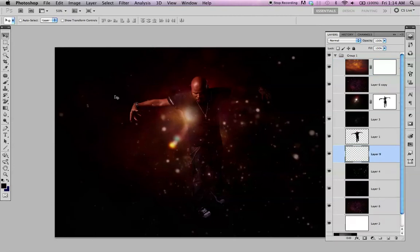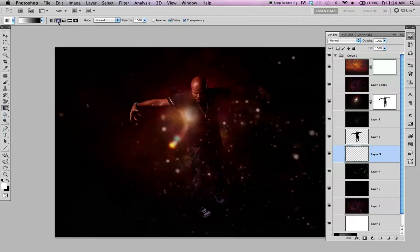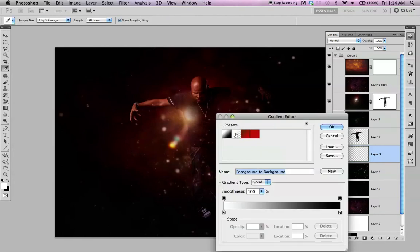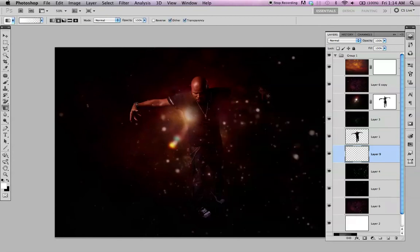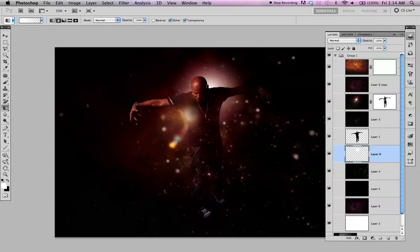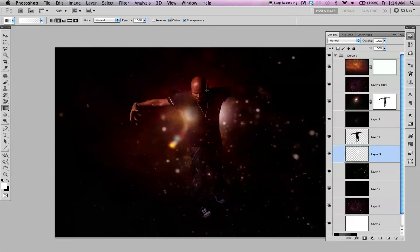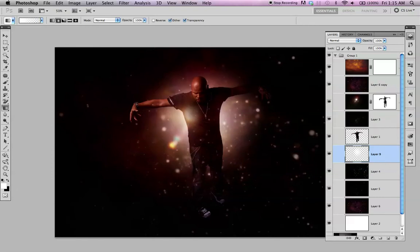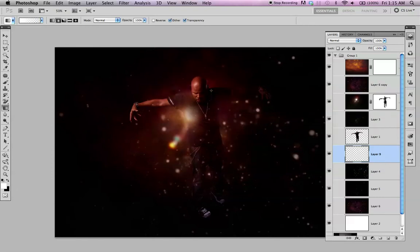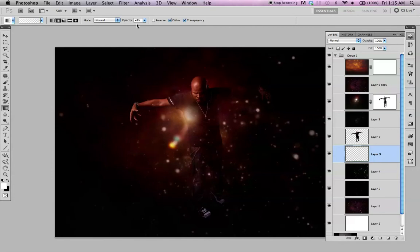I'm just going to hit the D on the keyboard, X to switch to white, hit the G for gradient. Make sure you select the circular, and then select white to transparent. Just click and drag. You can create small gradients.